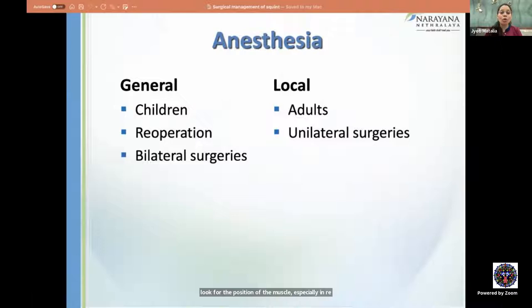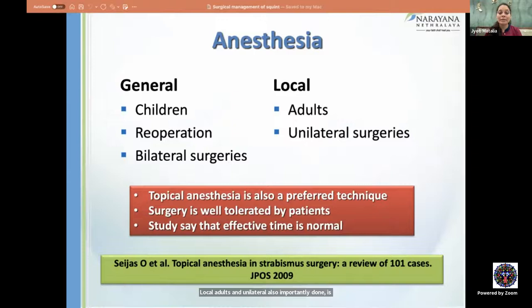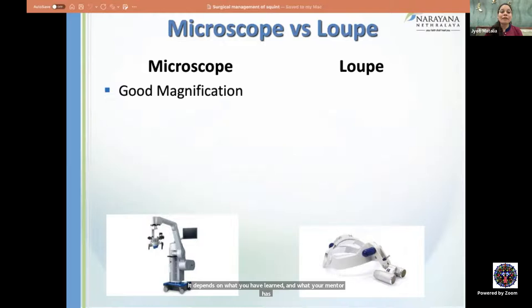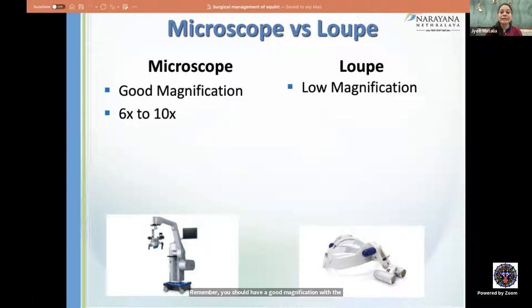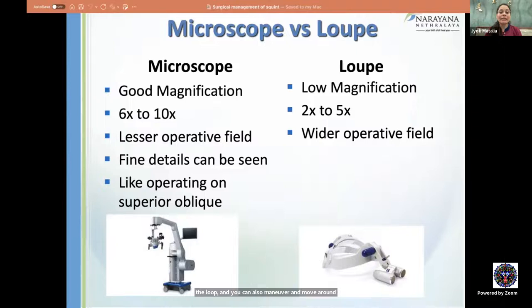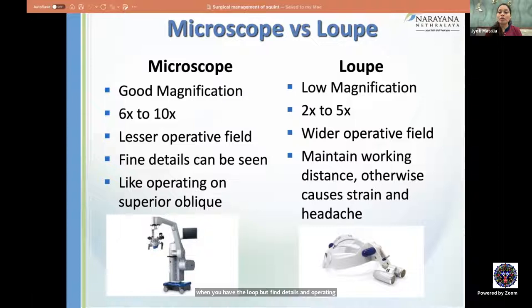Anesthesia can be general or local. General anesthesia is reserved for children, re-operations, and bilateral surgeries; local anesthesia for adults and unilateral surgeries. Topical anesthesia is preferred by some surgeons and is well tolerated. Regarding magnification, a microscope offers better magnification (6–10x) with a smaller field, while a loop provides a wider field with more maneuverability. Fine detail work such as superior oblique surgery and re-operations are better done with the microscope.